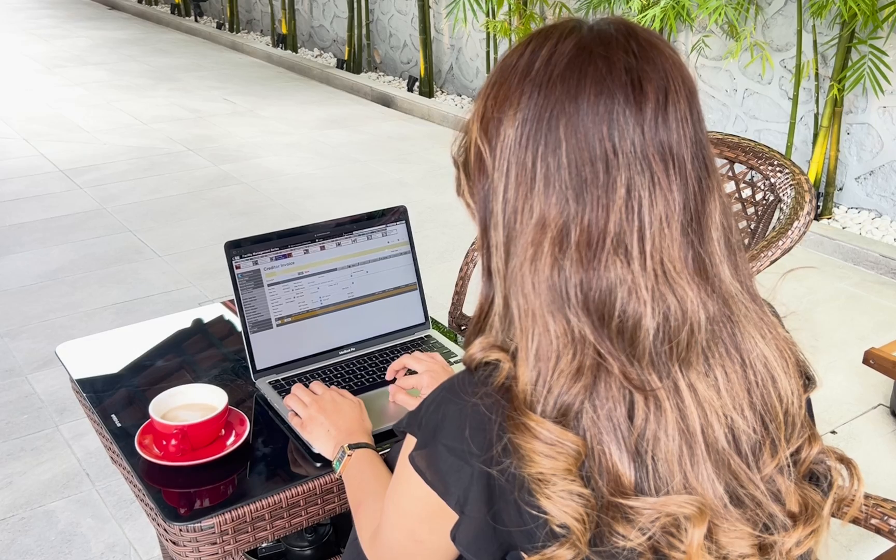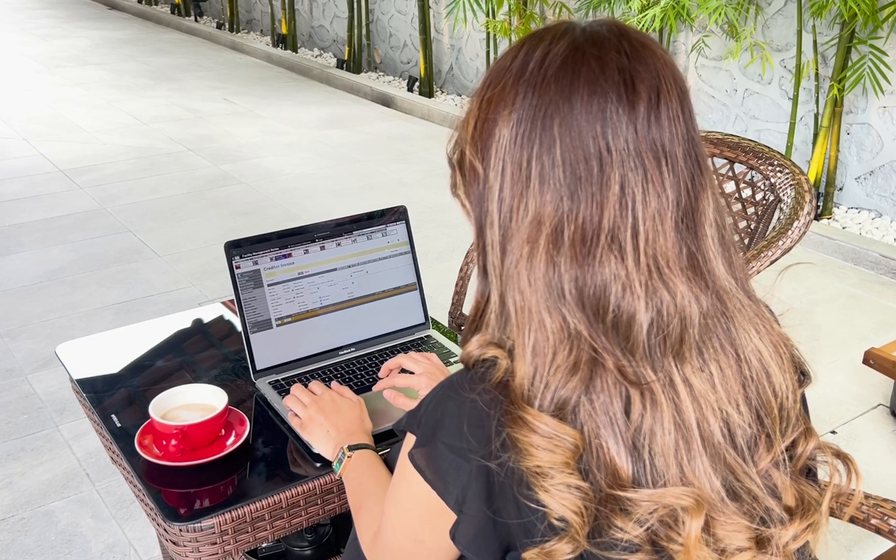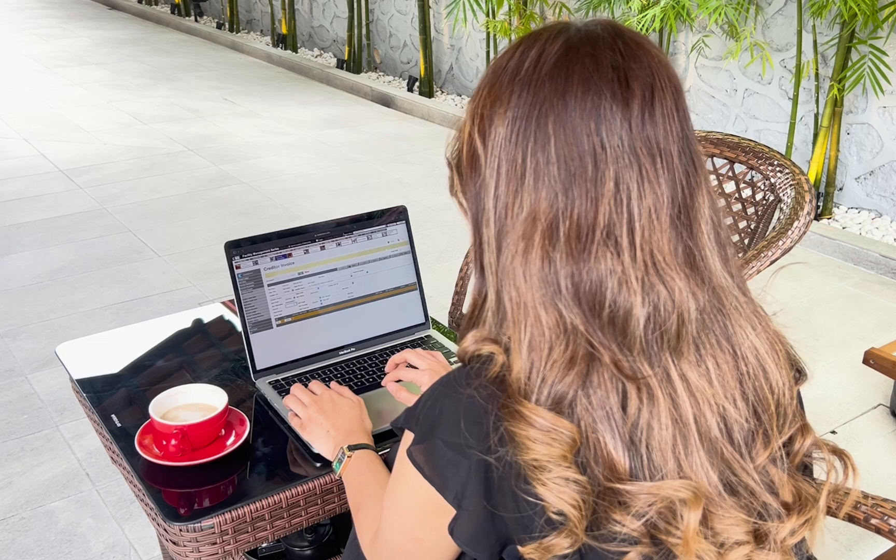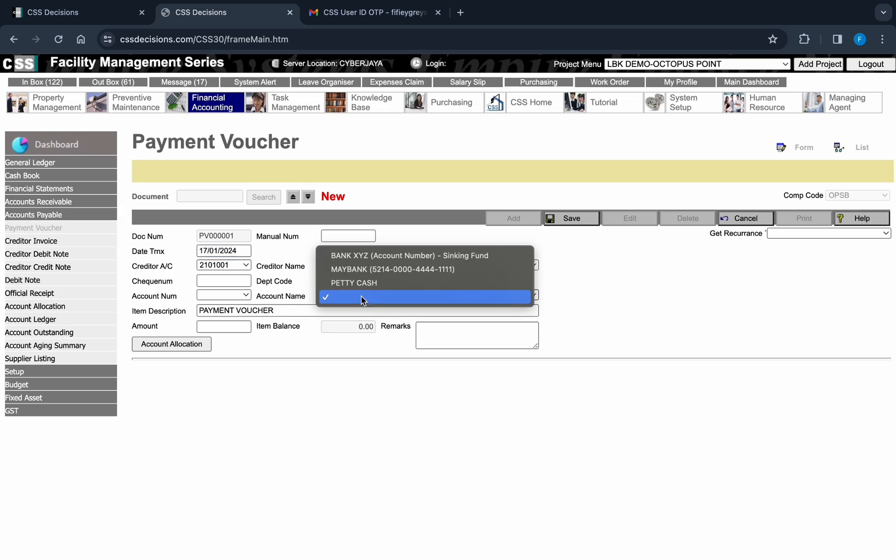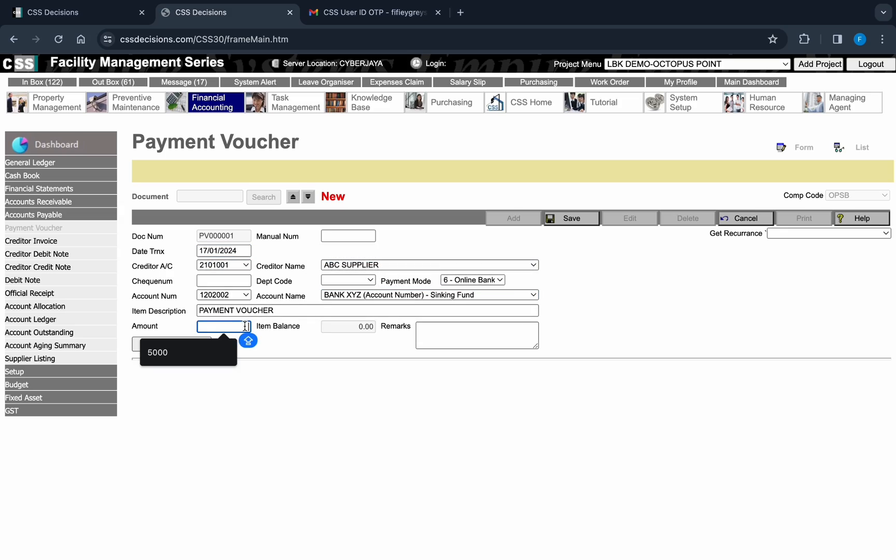CSS 3.0 isn't just a system, it's a partner in your success. With its user-friendly interface and powerful features, managing your property has never been this efficient and enjoyable. Experience CSS 3.0 now.